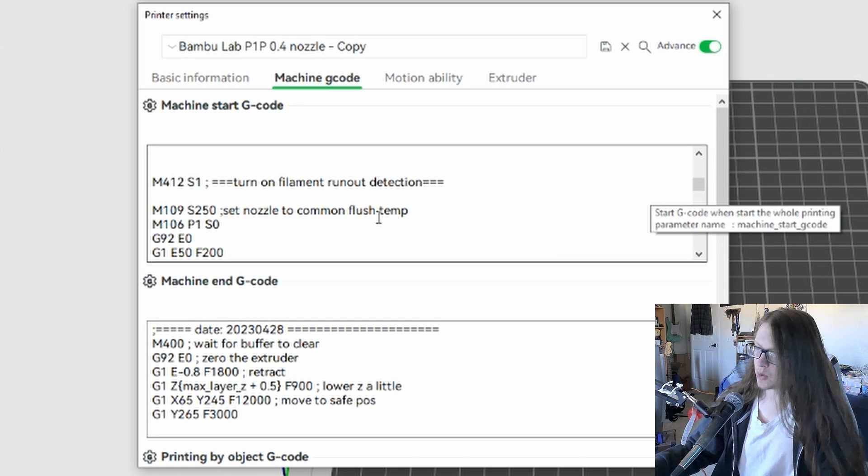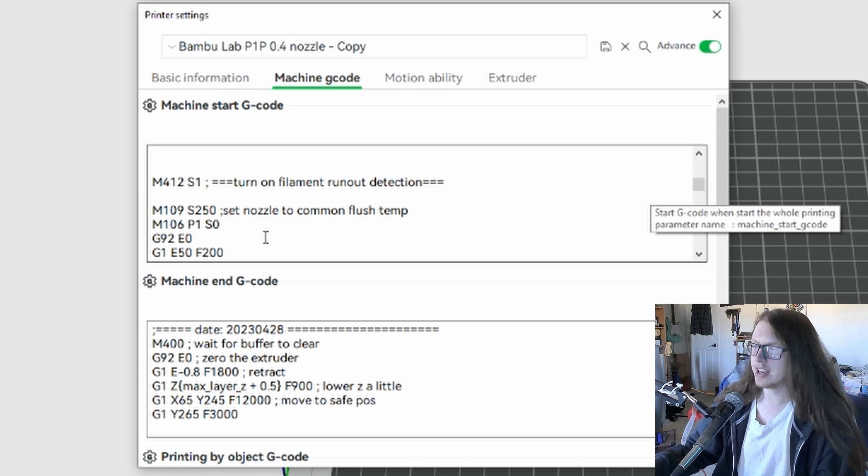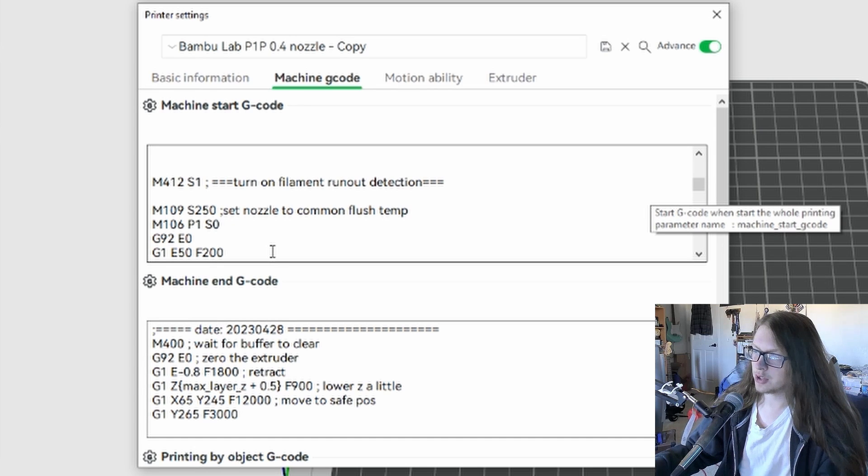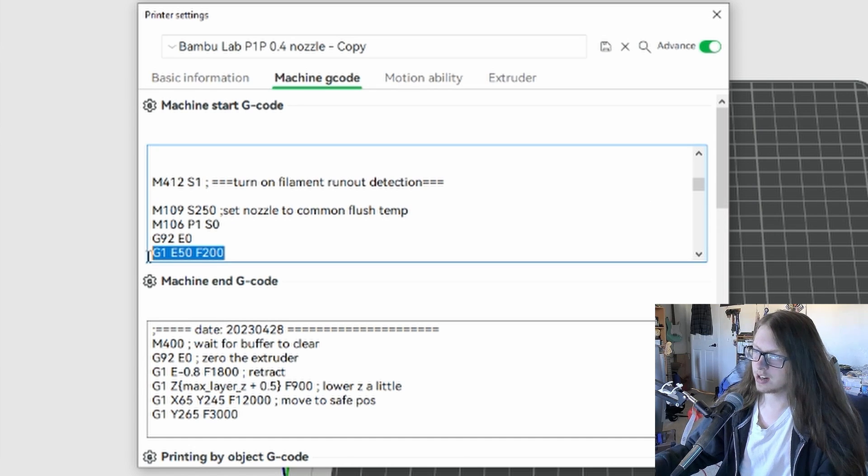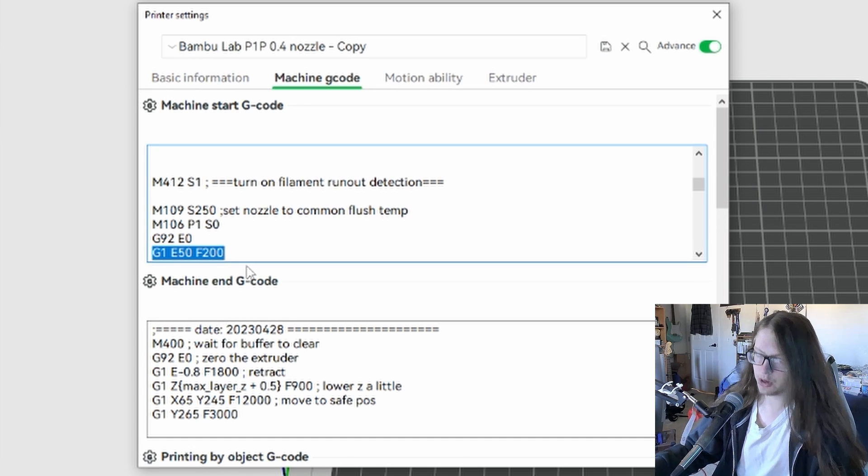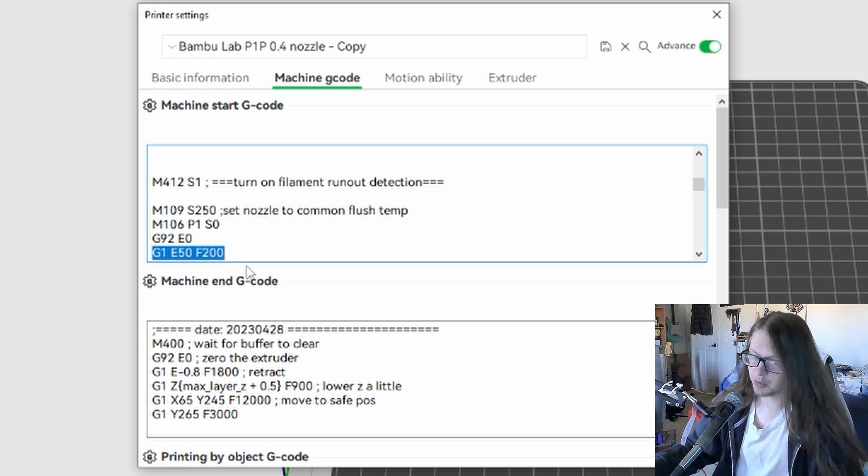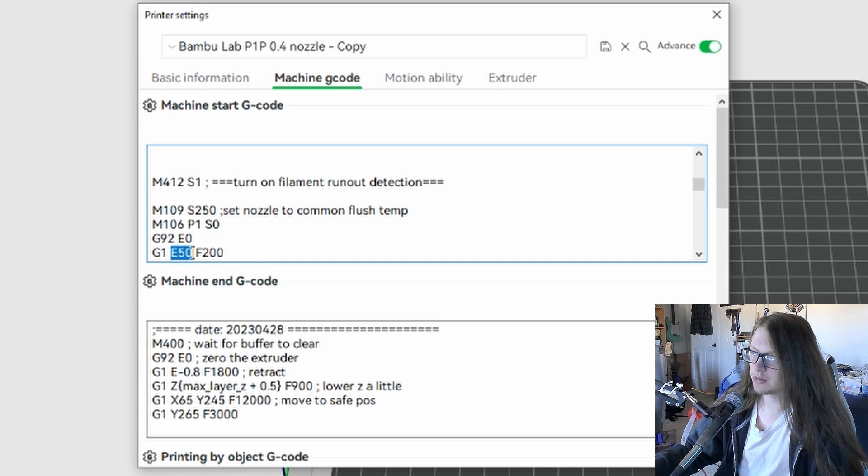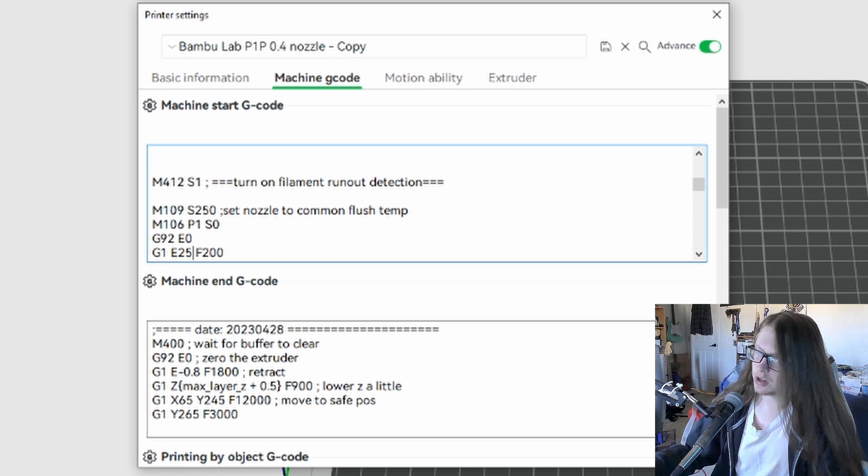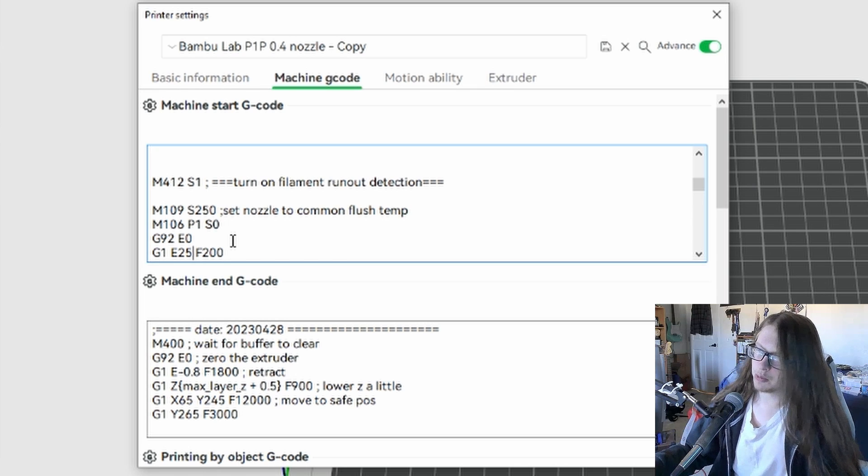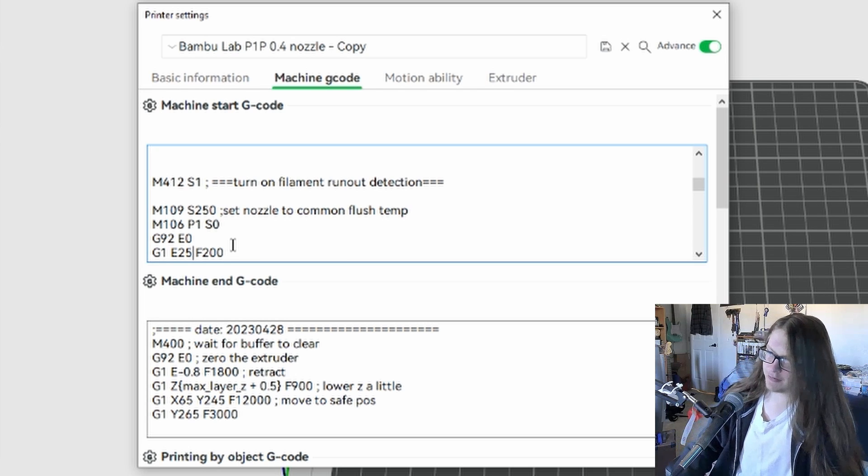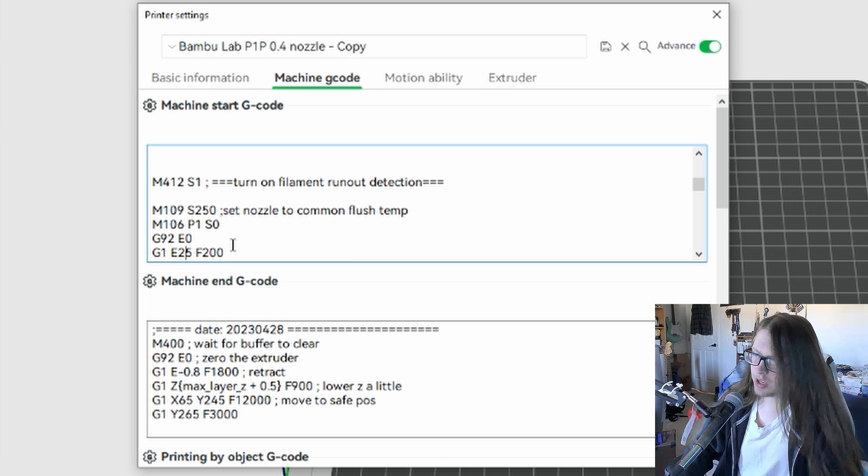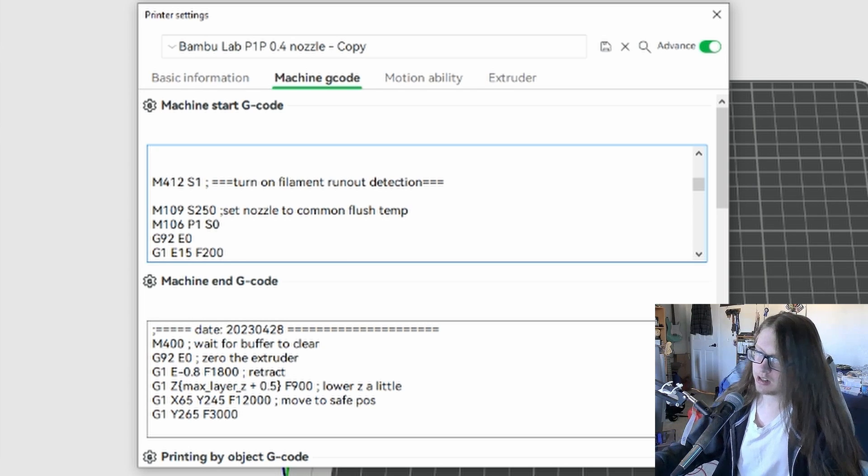Now we want to focus on the line that says G1, E50, and F200, right here. If you want to reduce the purge amount but still want some, you need to focus on the E value. Changing it to 25 will reduce the purge by half, but personally I use E15.